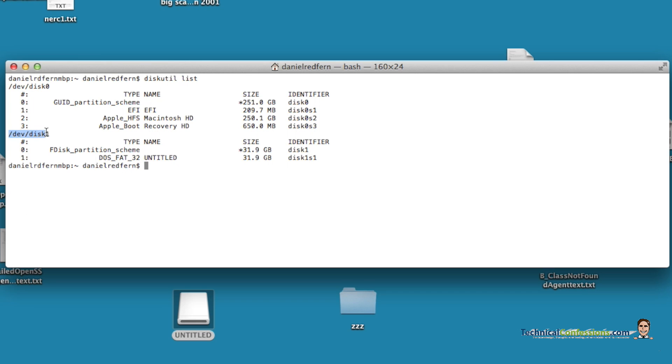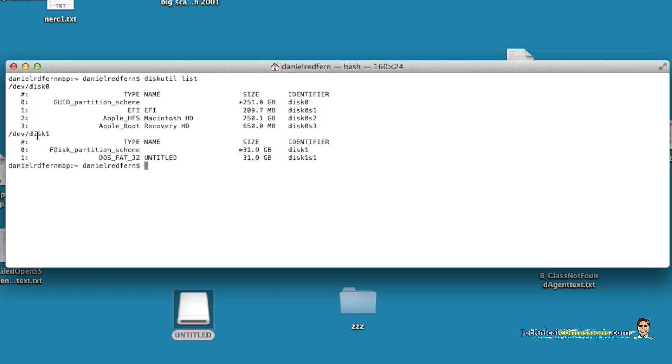So one thing that you need to note - this is this one. I don't want to reformat my Mac hard drive. So make sure it's imperative to make sure that you're using the right disk.